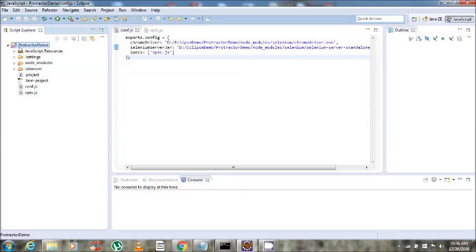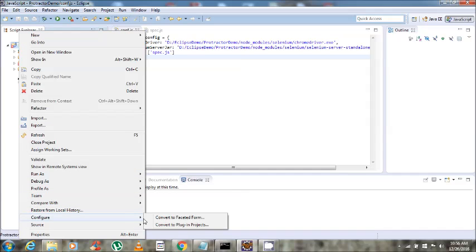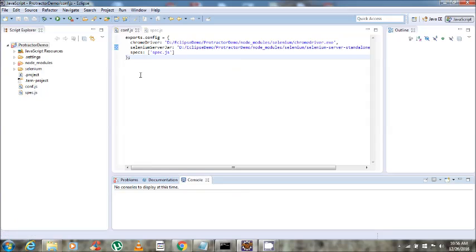If you are running for the first time, you have to convert your project into a Maven project. You can convert it by right-clicking on the project, then Configure, and selecting 'Convert to Maven Project'. As my project is already converted, that option is not showing. But if you are running for the first time, that option will appear. Select it, and then set up the CLI path in Window Preferences.